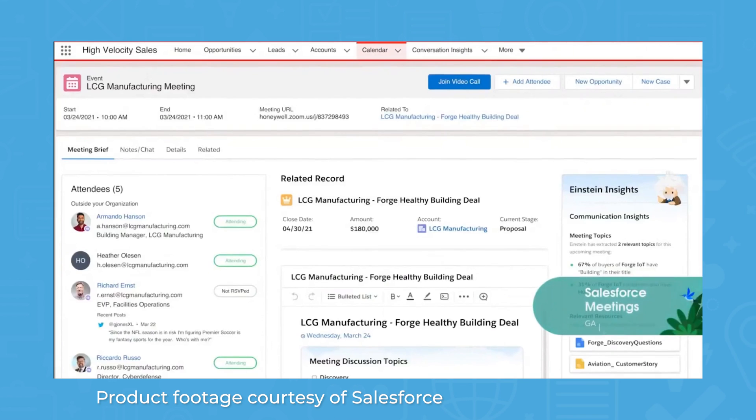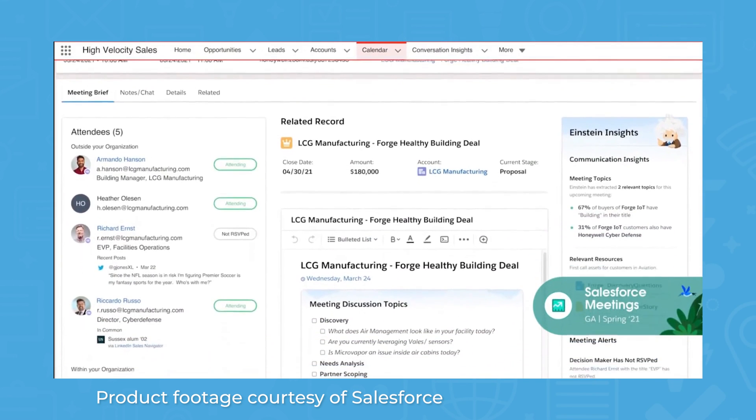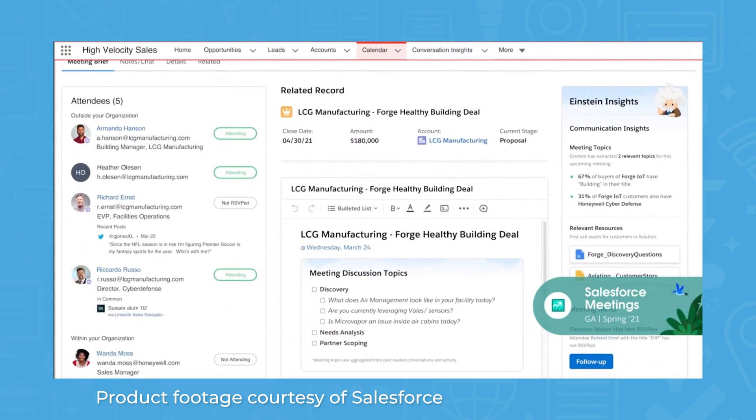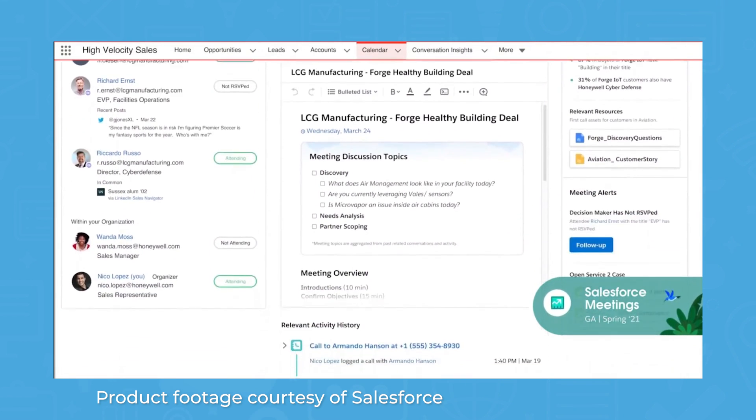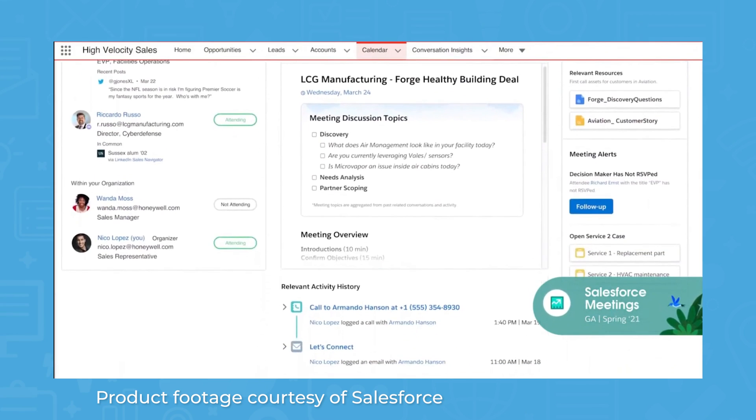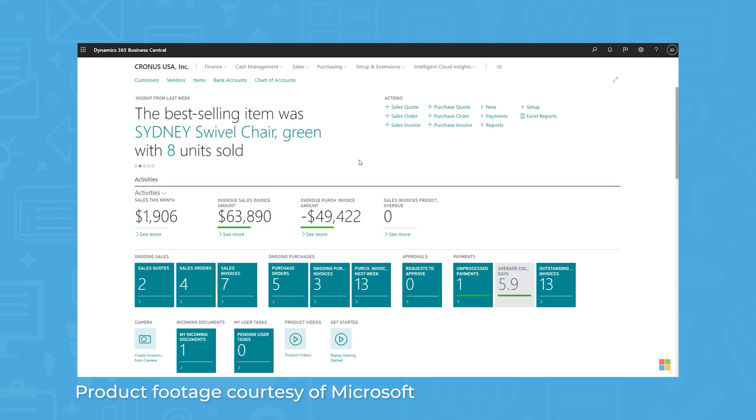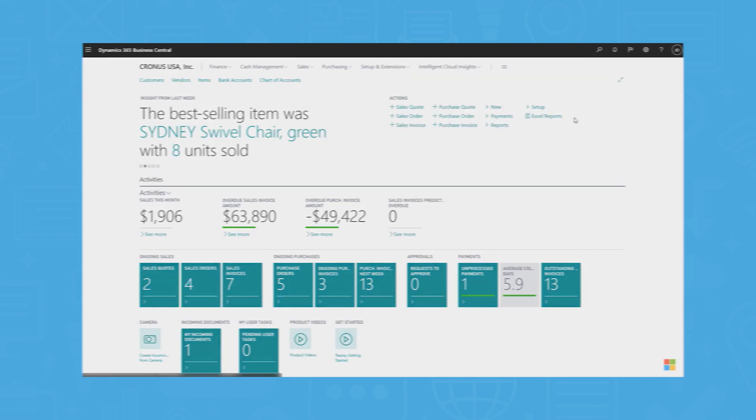Pricing varies based on how many users need to access the system and what kind of bundles you want to build, but for the CRM product alone, Microsoft Dynamics 365 tends to be less expensive than Salesforce Sales Cloud.